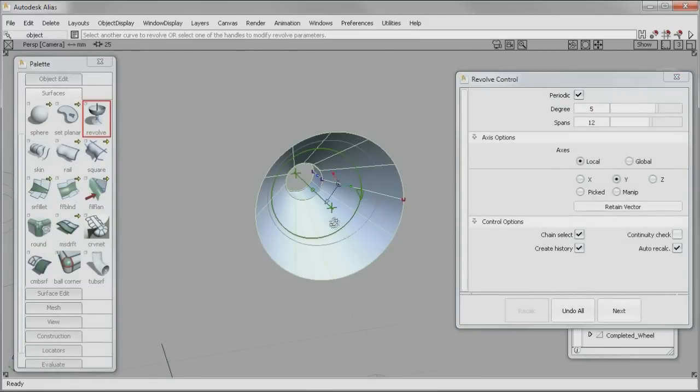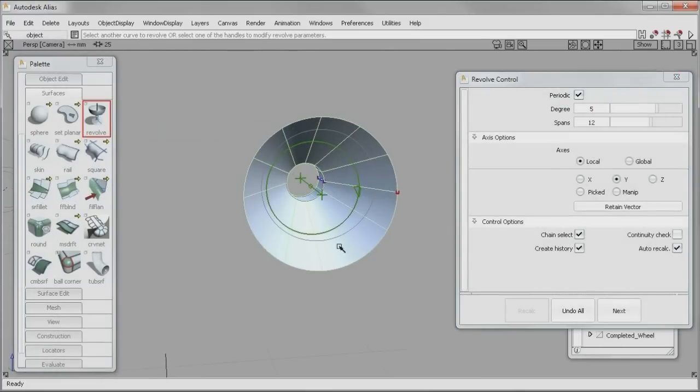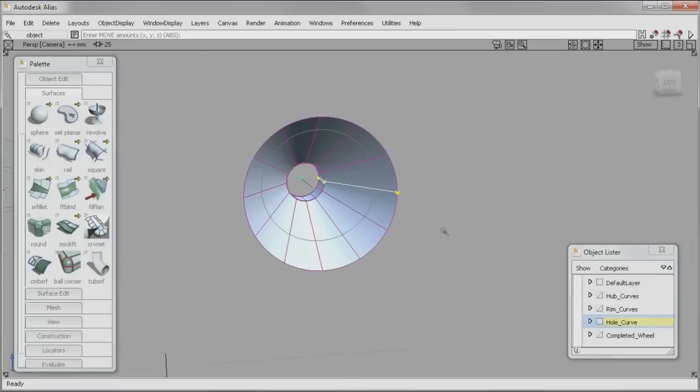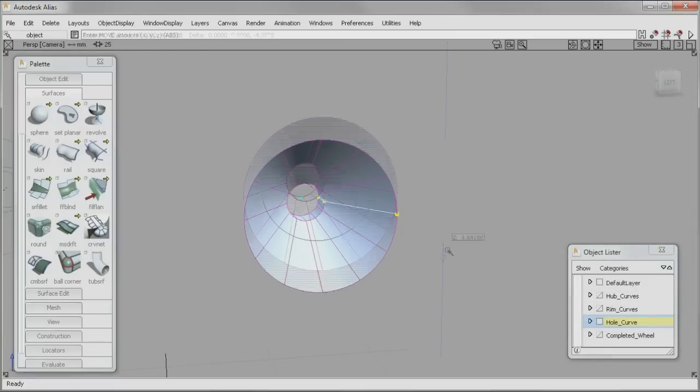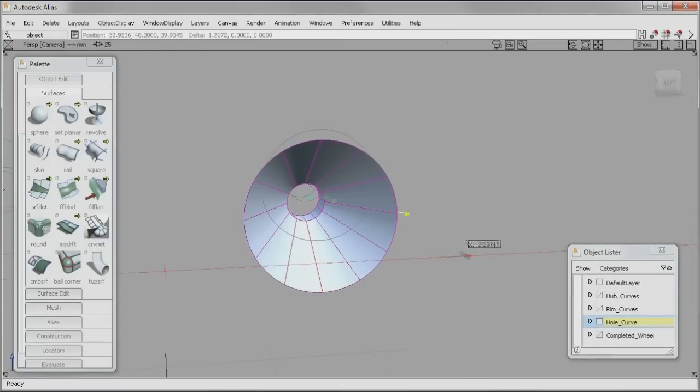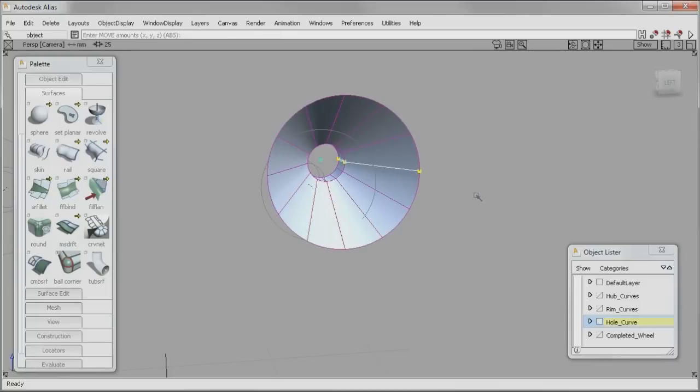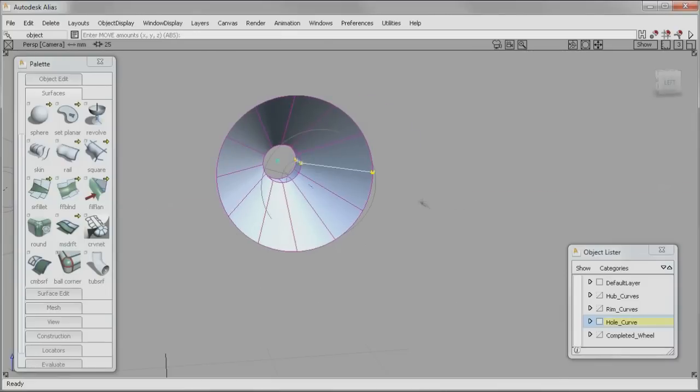And fillet creation. The Revolve Surface tool in Alias 2012 now allows for complete control over the surface structure, making it possible to achieve A-class quality quickly.